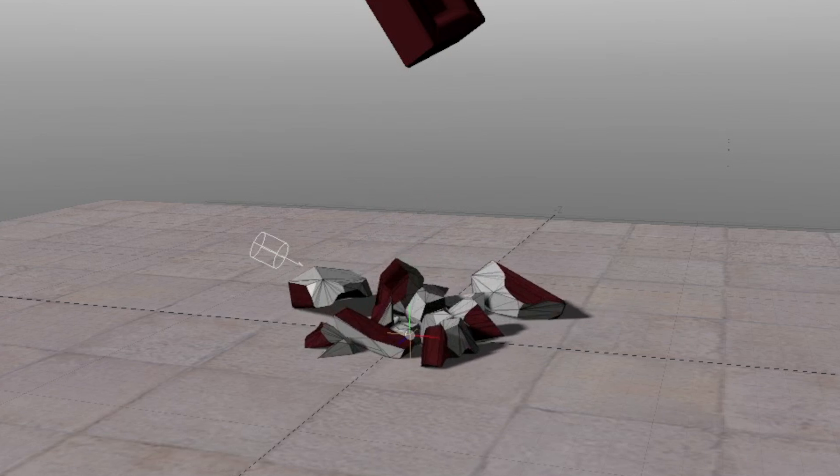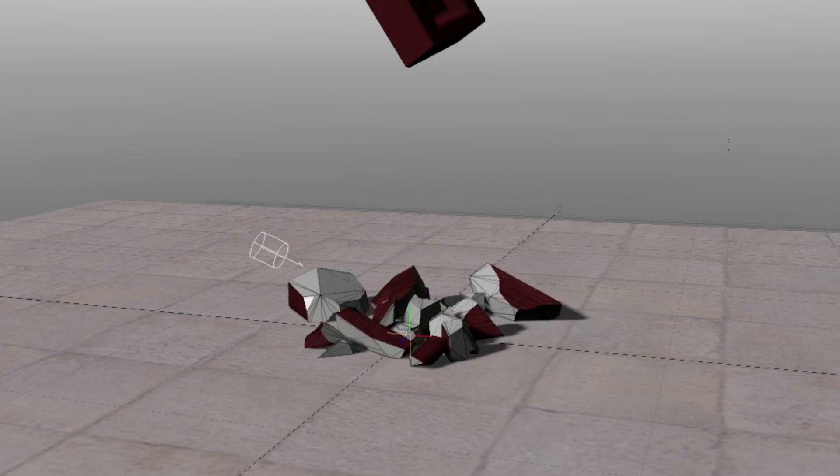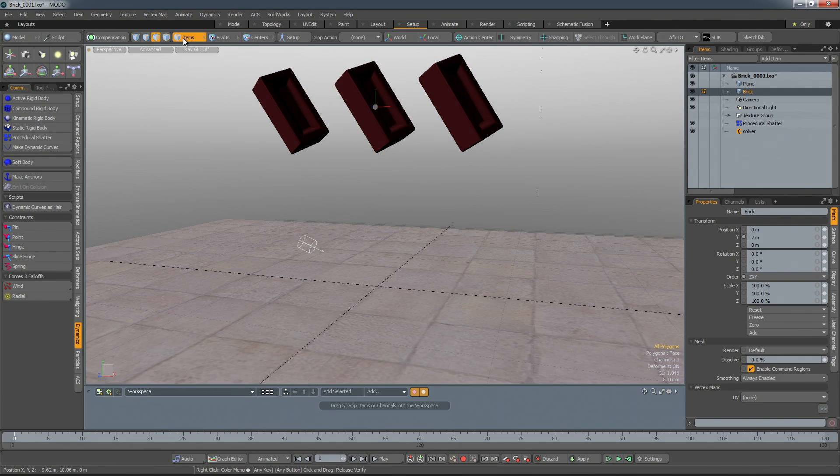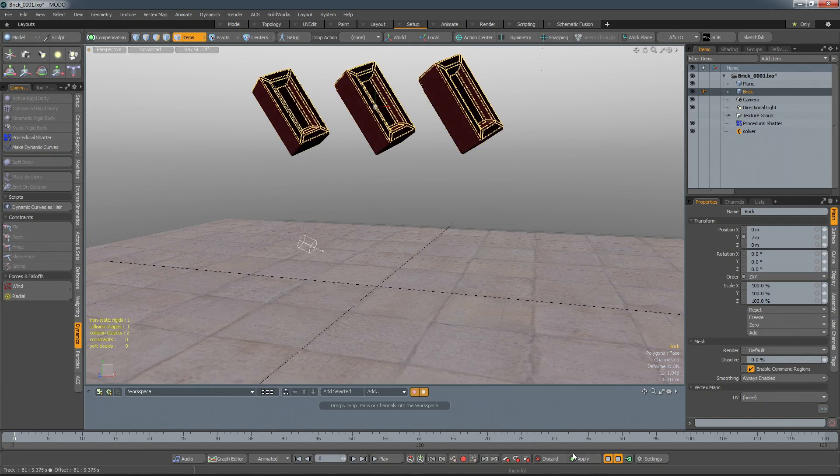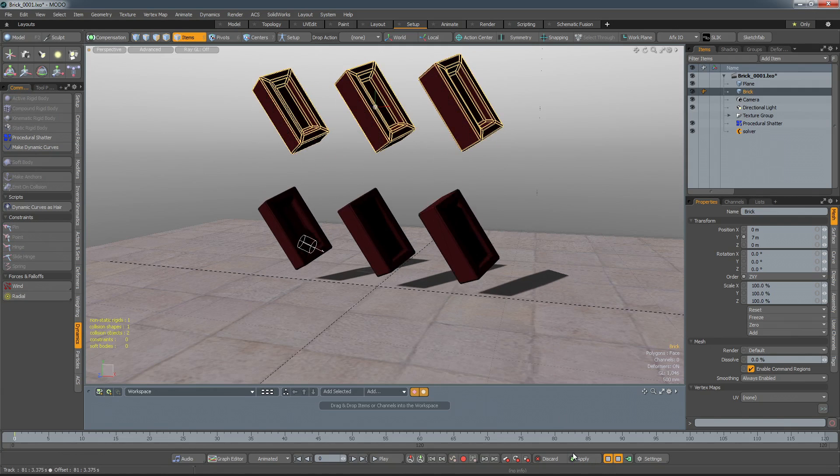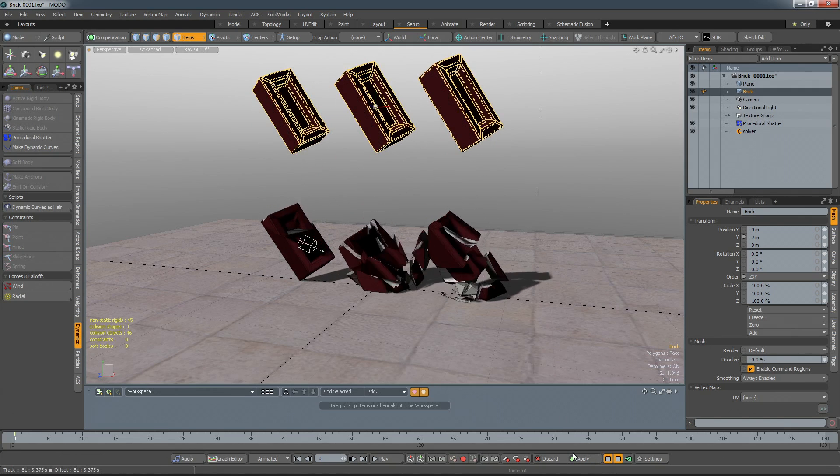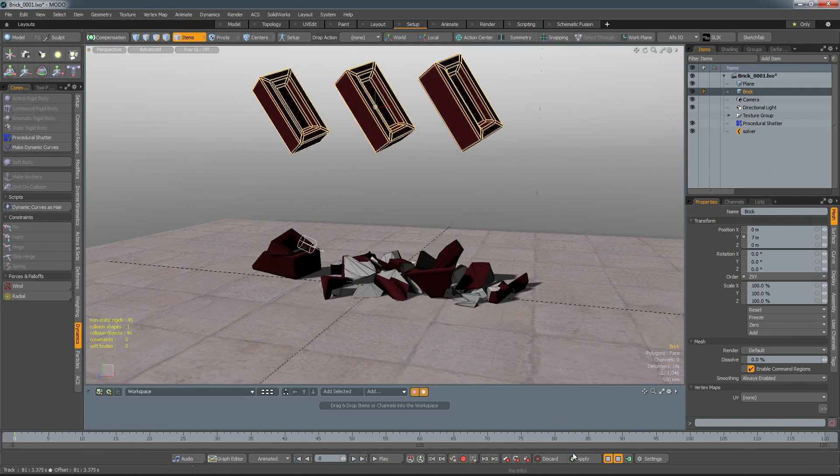When the shattering occurs, a new material is generated for the internal surfaces. Geometry can also be duplicated within an item, and the procedural shatter will take that into account, treating each polygon island as a separate object.